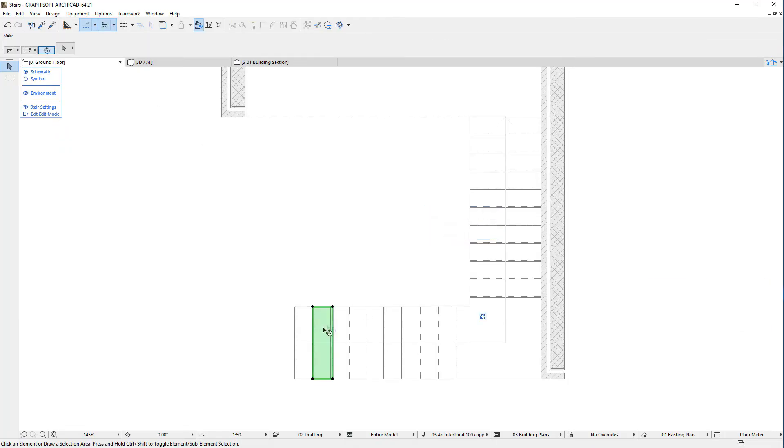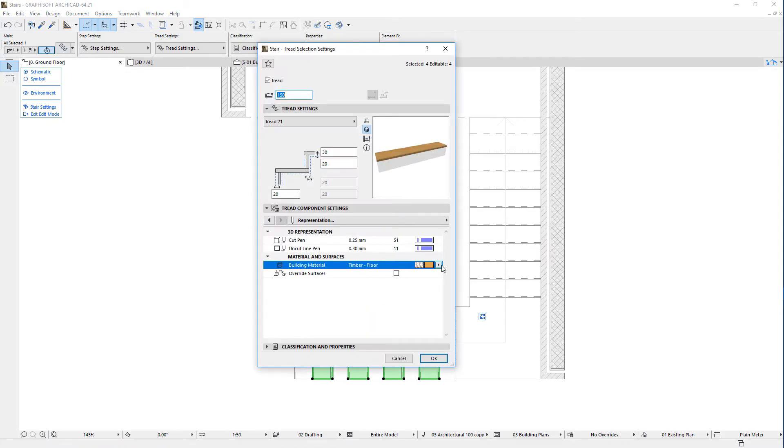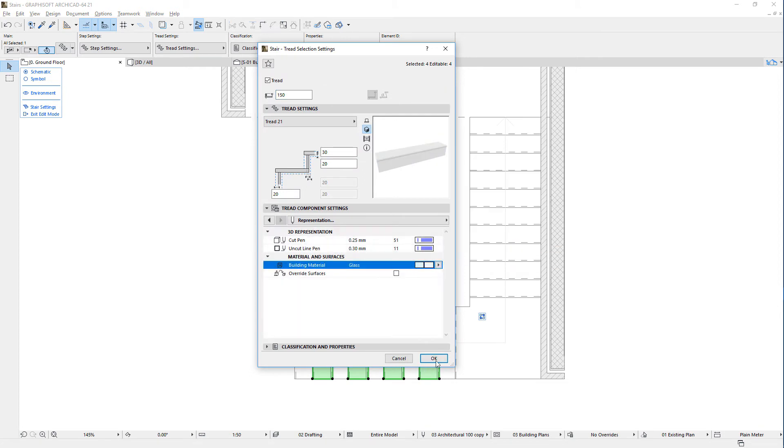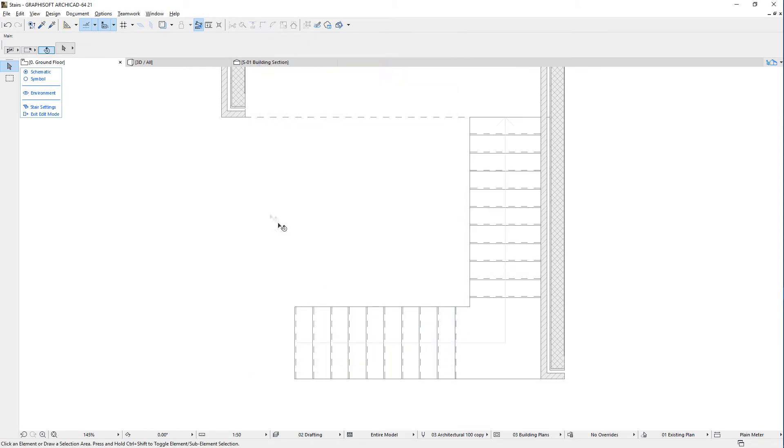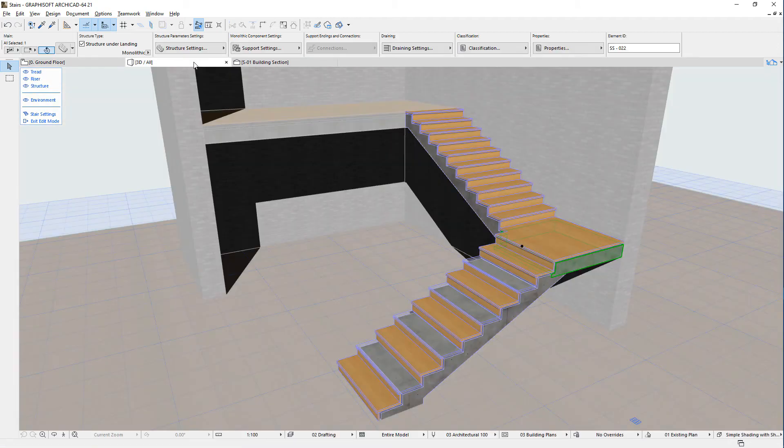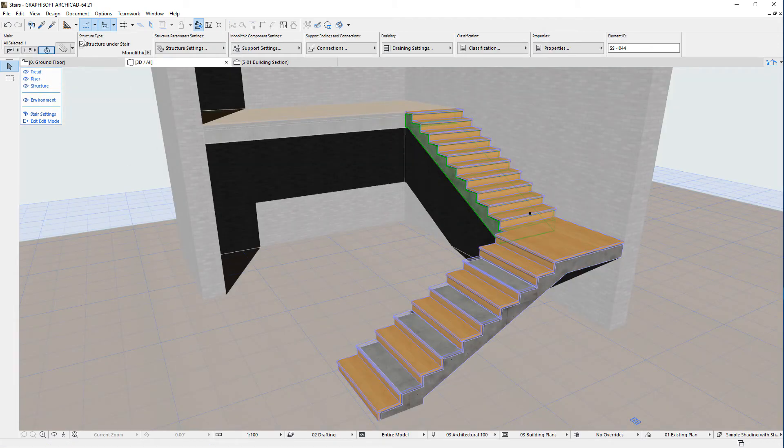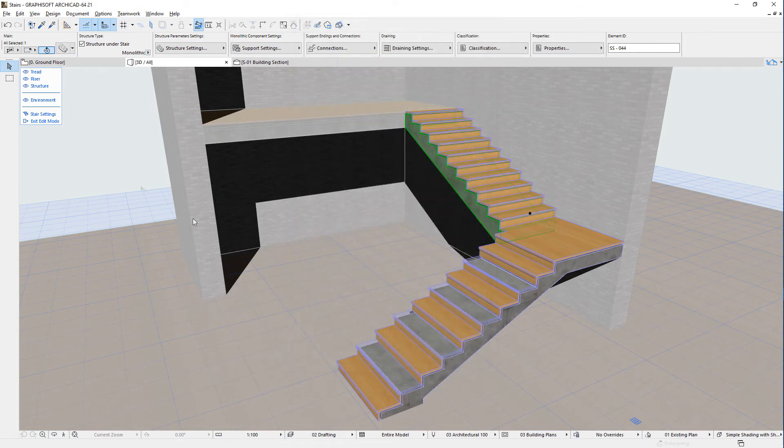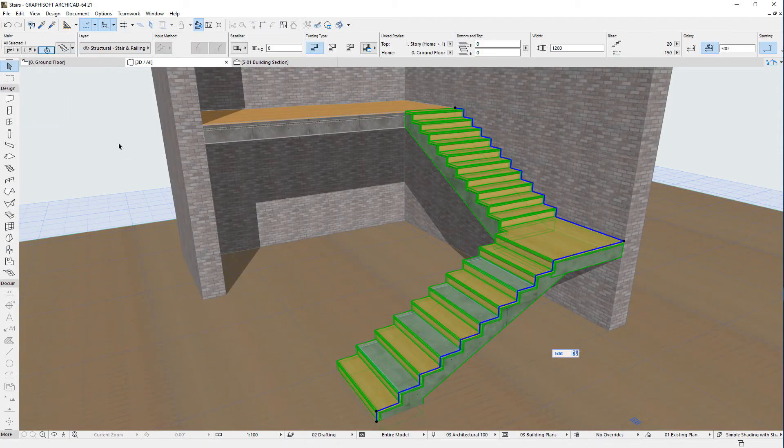The second improvement is that the Undo Queue is now continuous inside and outside the Edit Mode. Previously, if you made multiple modifications within the Edit Mode, these modifications were stored as a single step in the Undo Queue. As a result, all modification steps performed in a single Edit Mode session could only be undone collectively in one step.